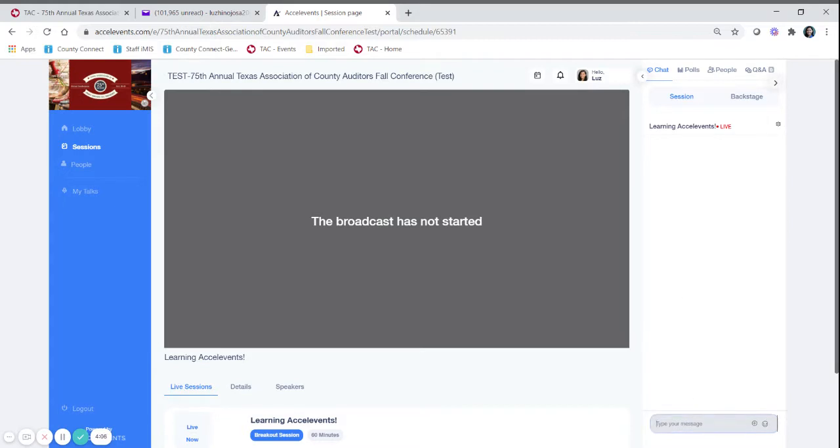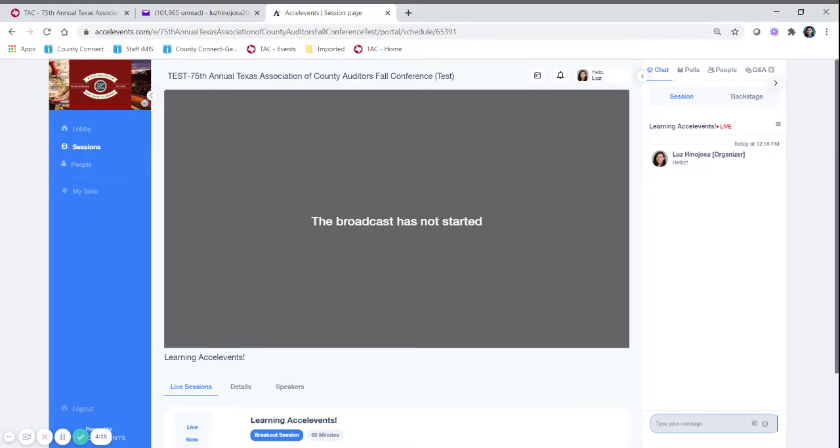This is where you can communicate with other attendees in this chat box. It is not a private chat box. Anything you post on here will be seen by other attendees and so be careful what you write.